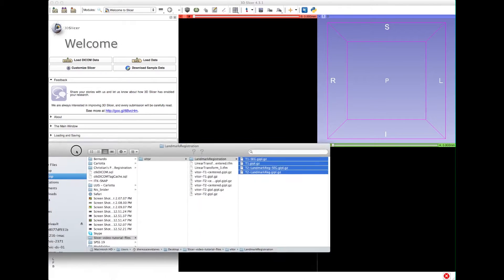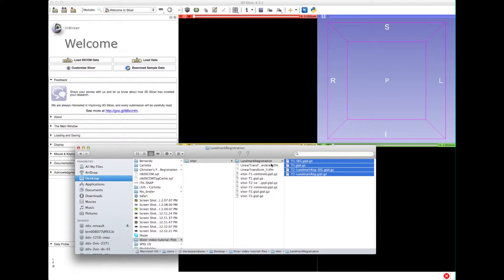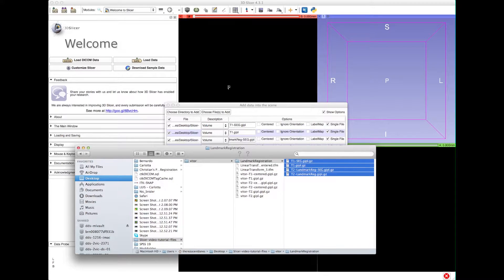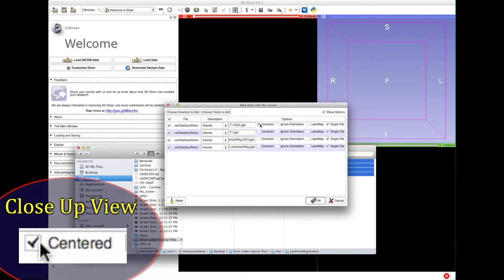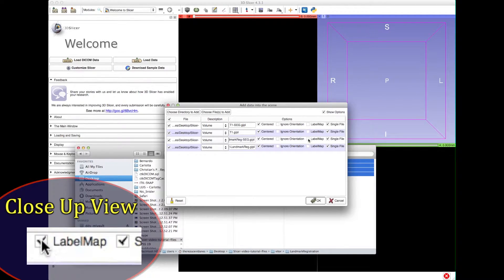First of all, load the files into Slicer, and remember to check the Centered option for all of them. You can also check the Label Map option for the segmentation files if you want to see them as labels; otherwise they will just be black and white. Click OK and wait for them to load.